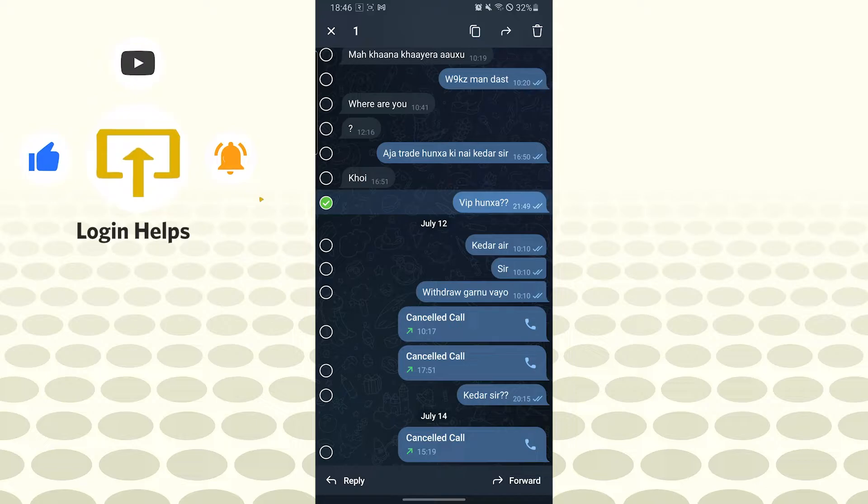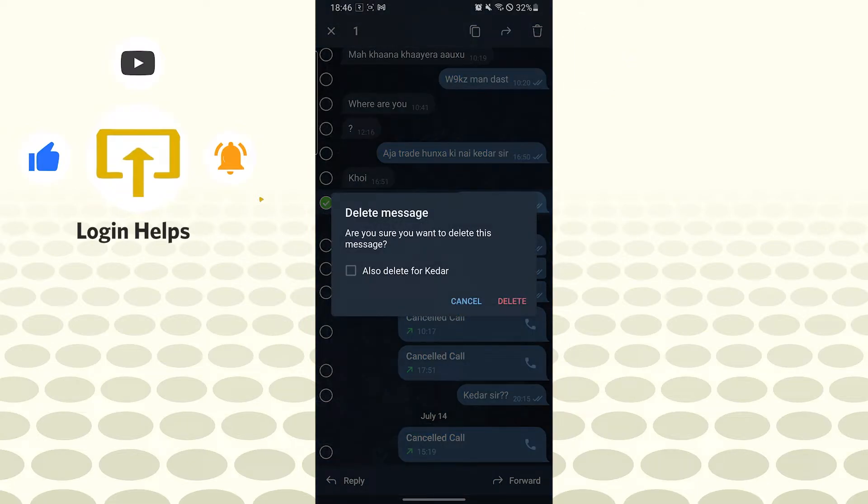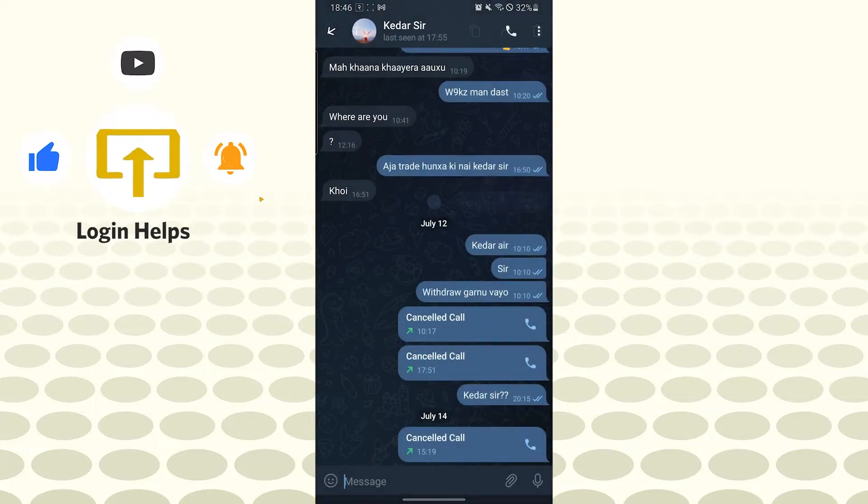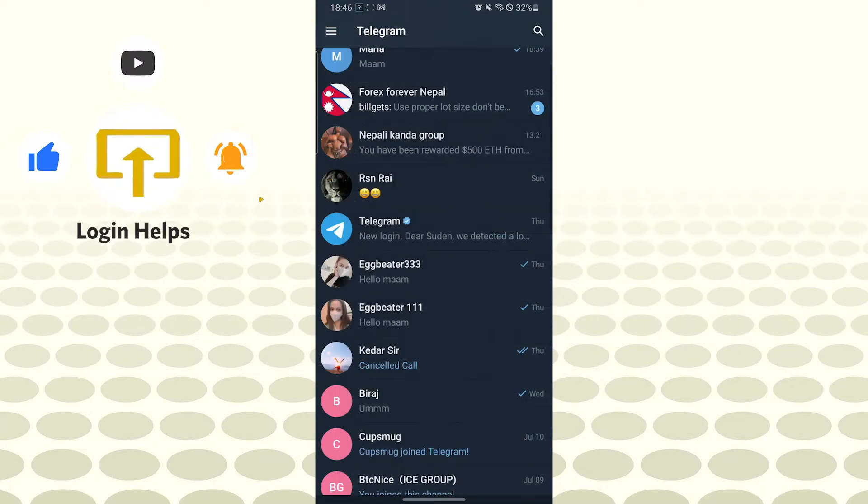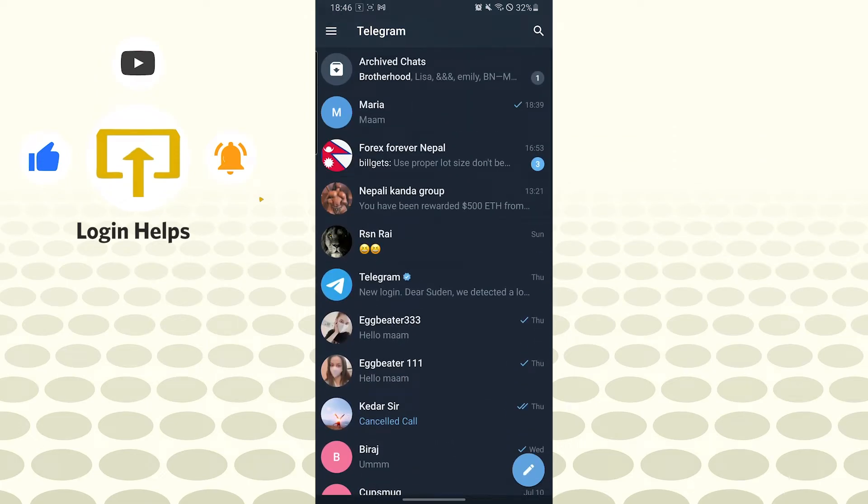After that, you can see the delete icon on the top right corner of your screen. Tap on delete like this, and you can see the delete option again. Tap on delete. This way you will be able to delete a message on Telegram.